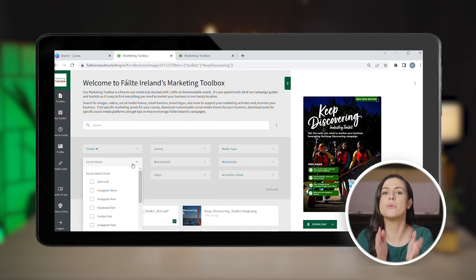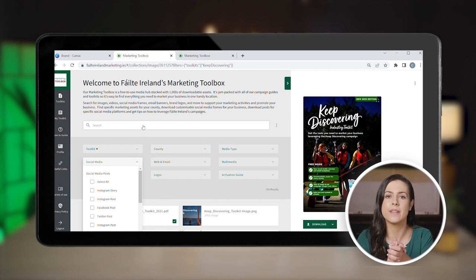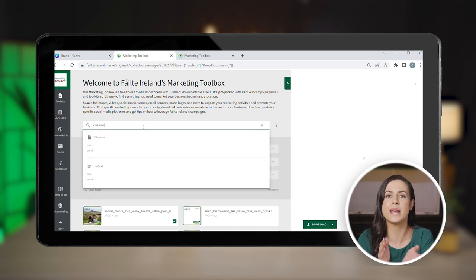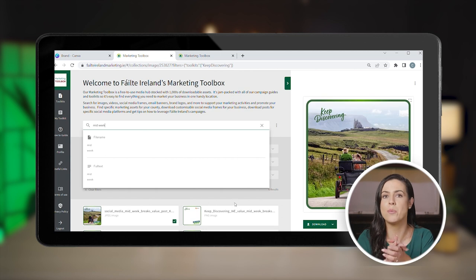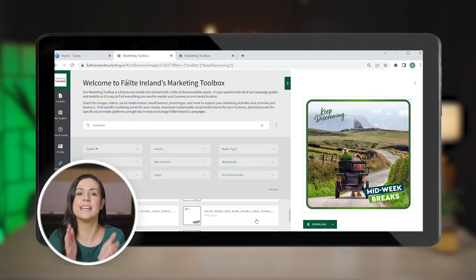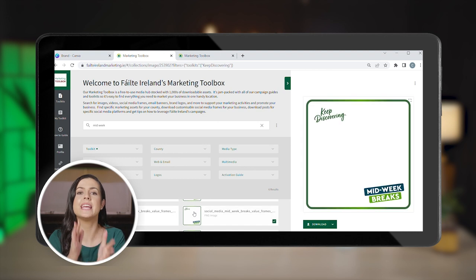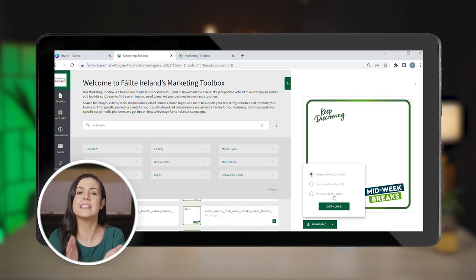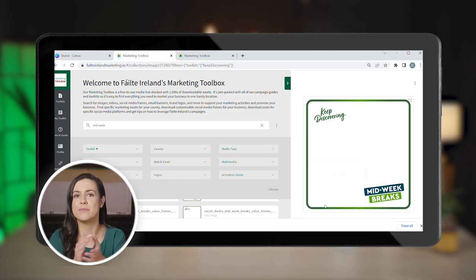Let's say you want to promote your midweek deals. Simply enter the term here and you'll get several relevant frames and ready-to-go posts. Pick the frame that you like and click here to download it. You can even select the size that works best for you — in this case, let's go for the one most suitable for social media.